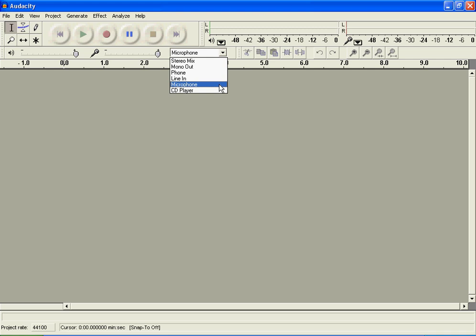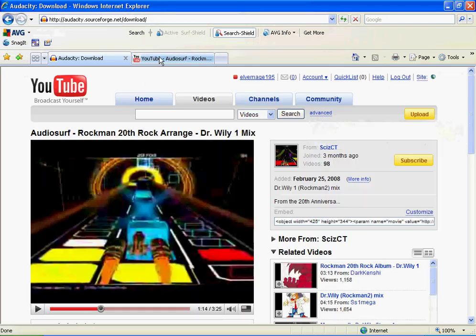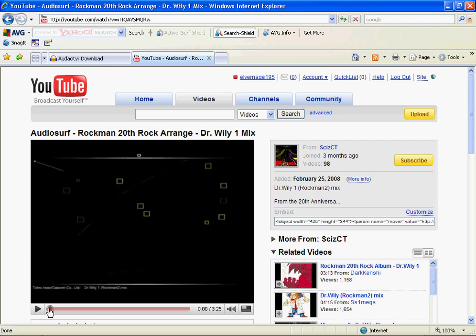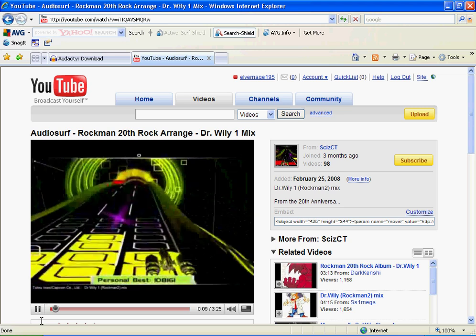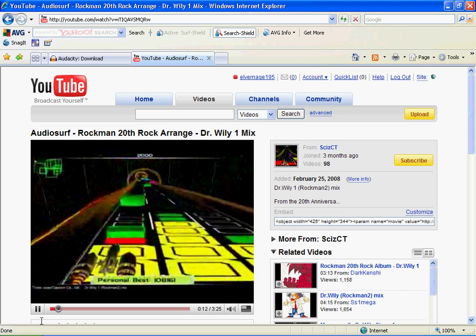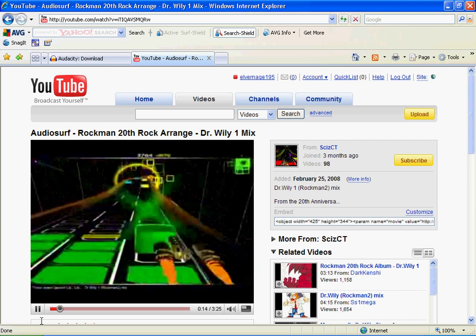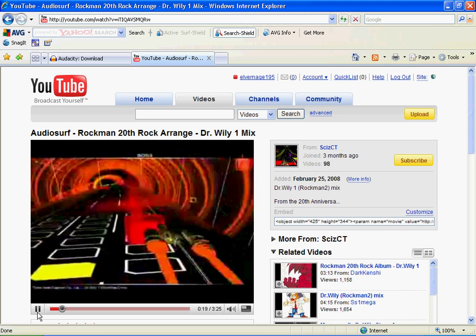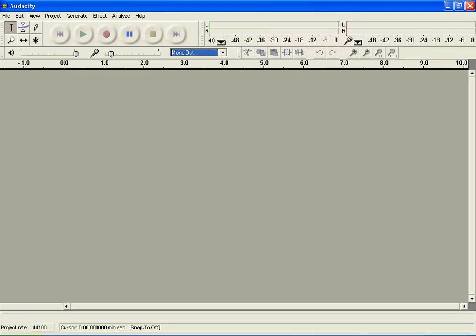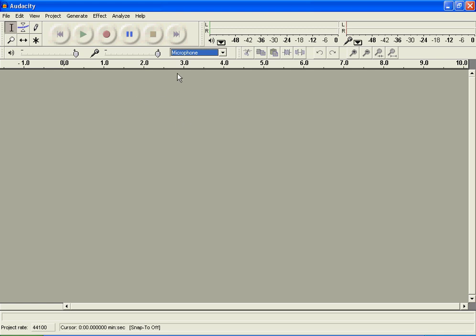Mono out records the stuff that's going on inside the computer. So say you want to record music, you press on mono out just like this. Yeah, you get the point. I just chose it's on because I really like it. And you pretty much get what that does. It records the music inside the computer without all the background noises from putting your microphone up to the speaker.